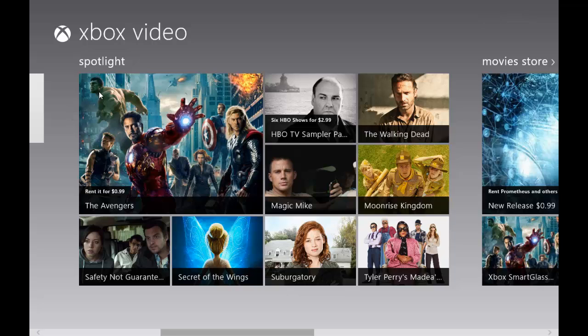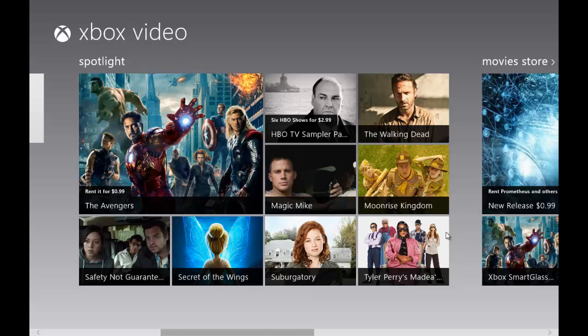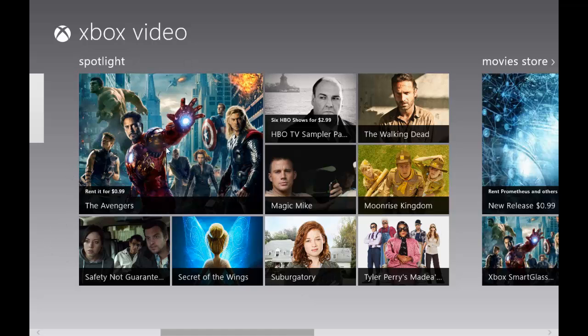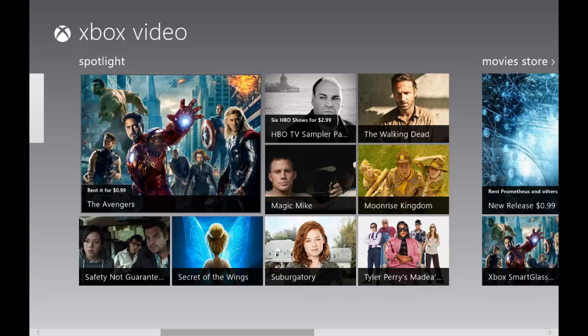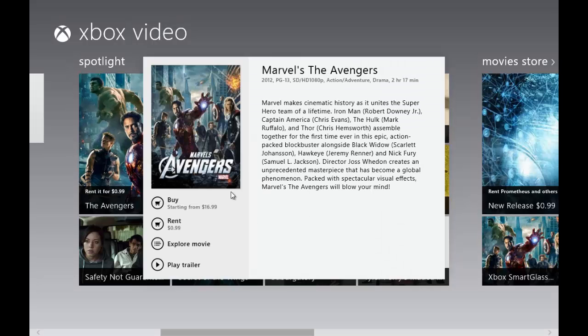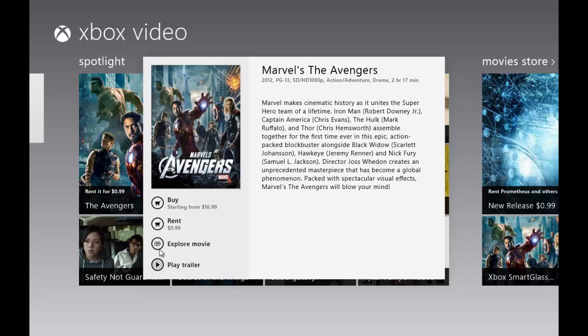Spotlight is pretty straightforward like every other application. You can view all of your videos, the most popular things under spotlight or the most recent things. If we click the Avengers, you can view the information, buy it, rent it, explore the movie, and even play the trailer.